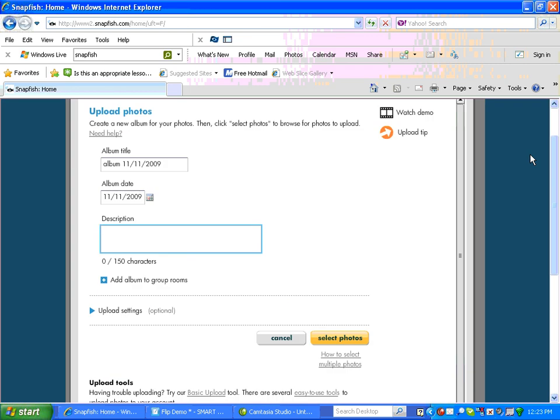This screen will pop up. Type in a description, My First Album.